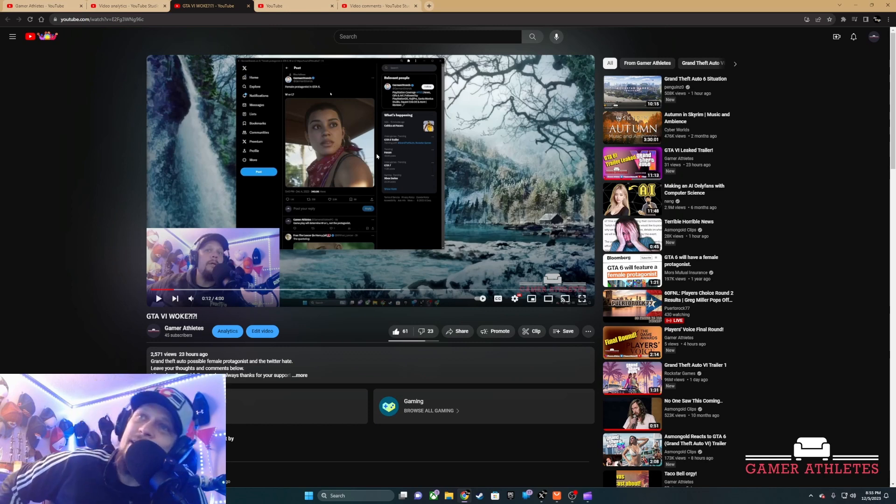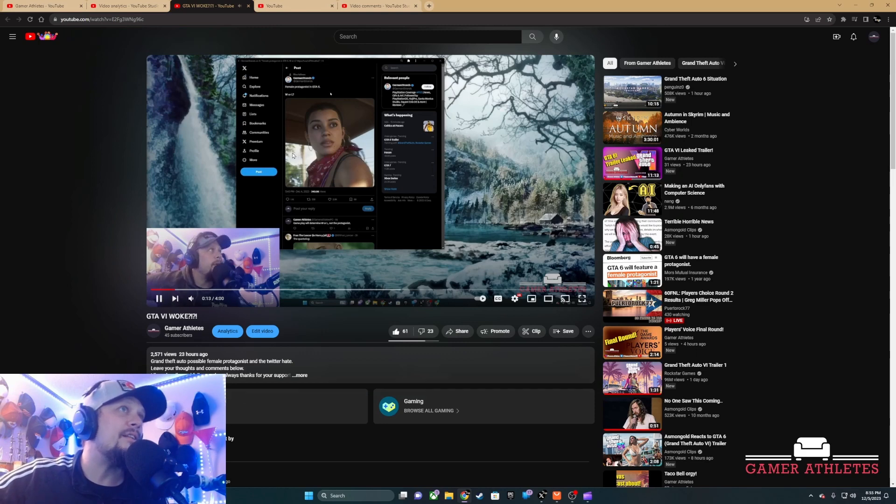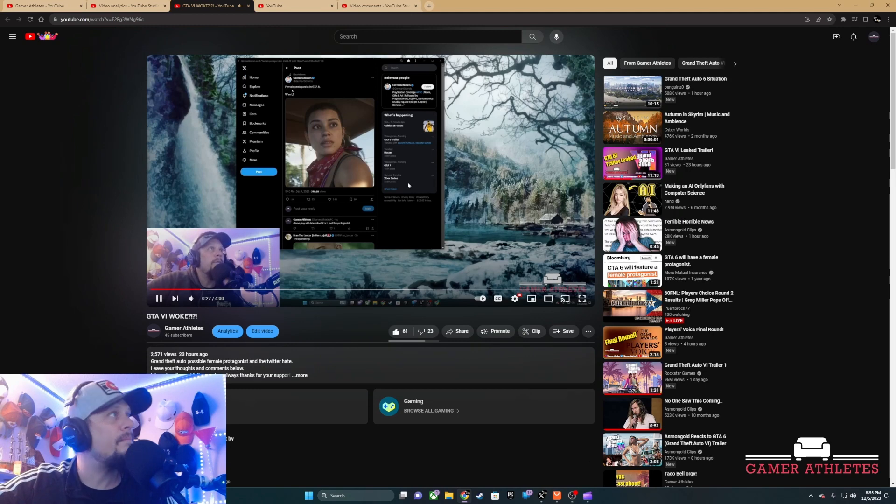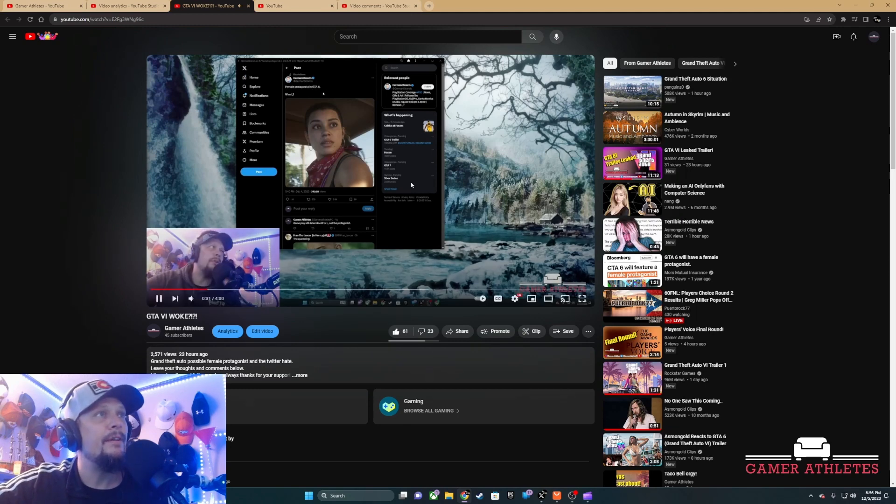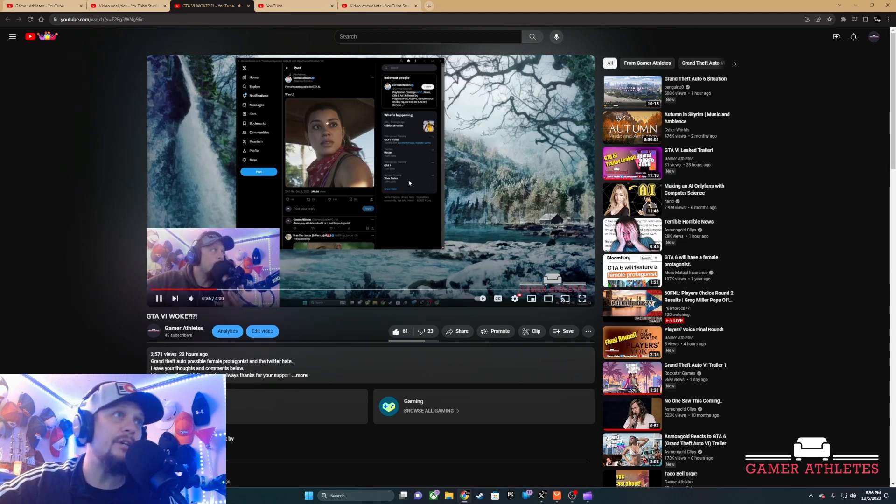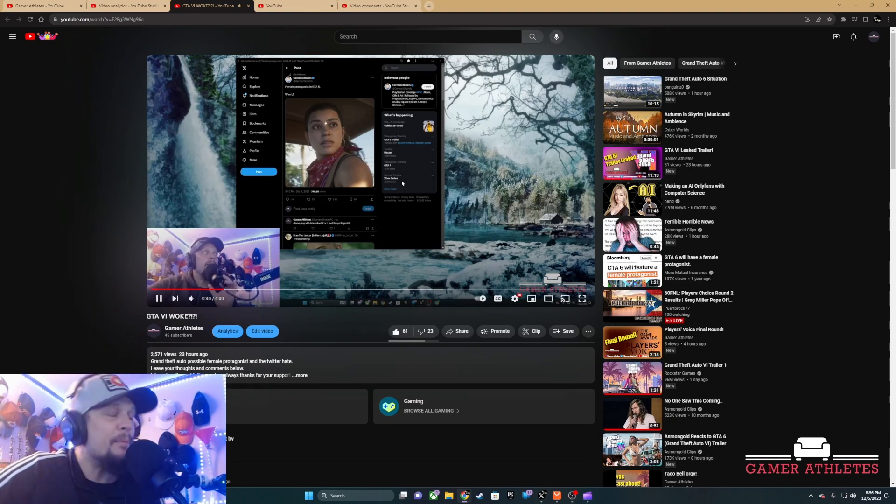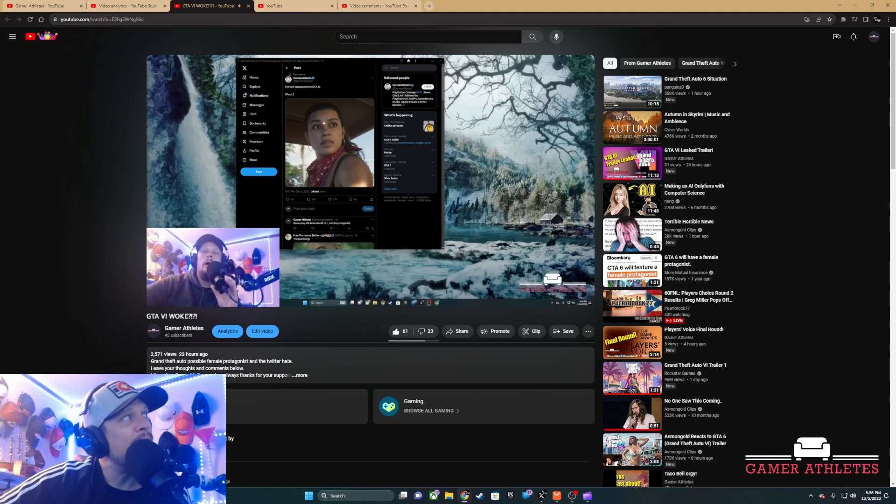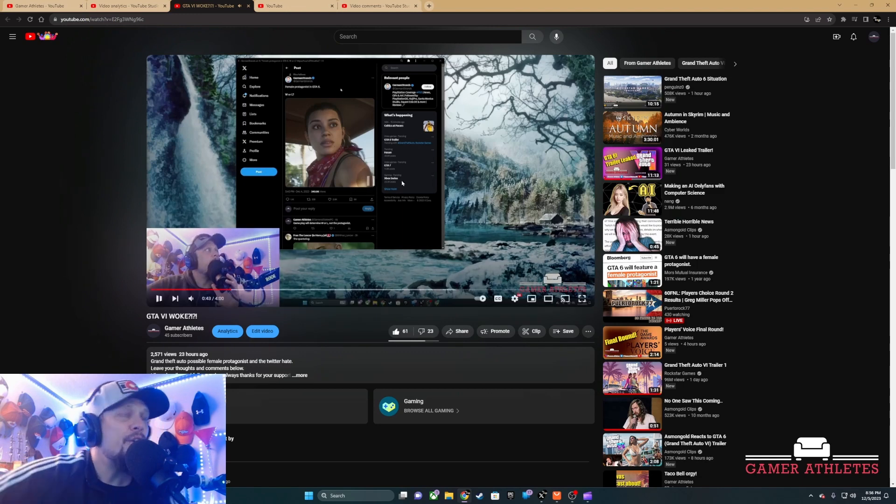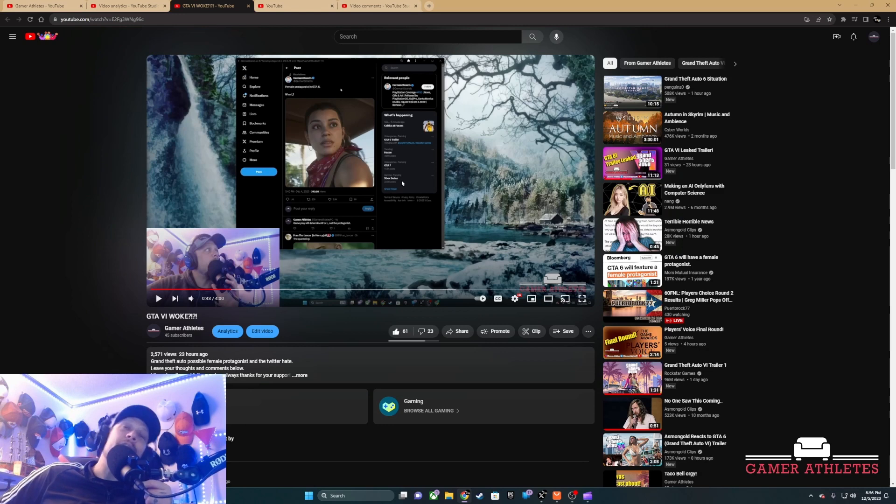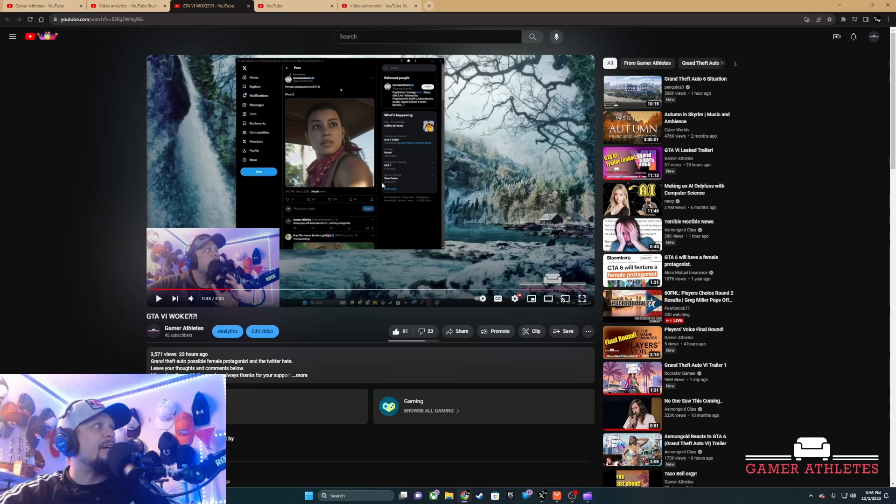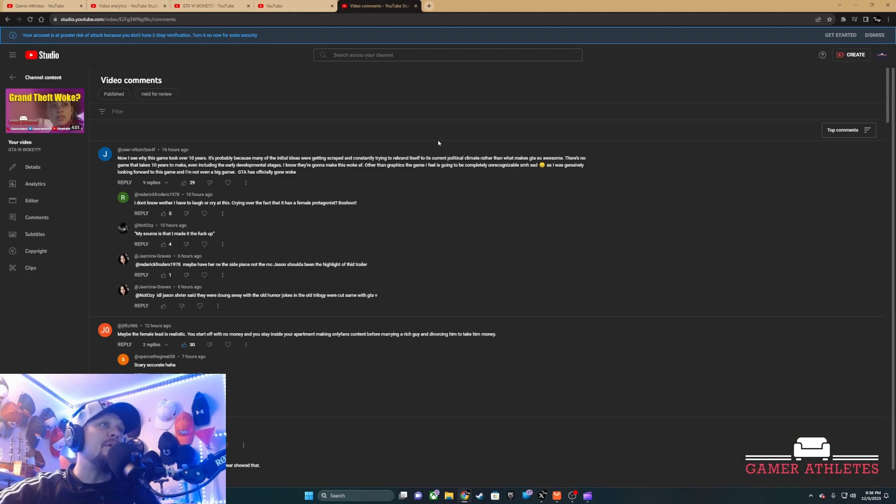The funny thing is we're 12 seconds into the video and we've seen this female protagonist in GTA 6. She's probably not gonna be the only protagonist in the game. You're probably gonna be able to play Jason, the white male in the game. So this shit's great.